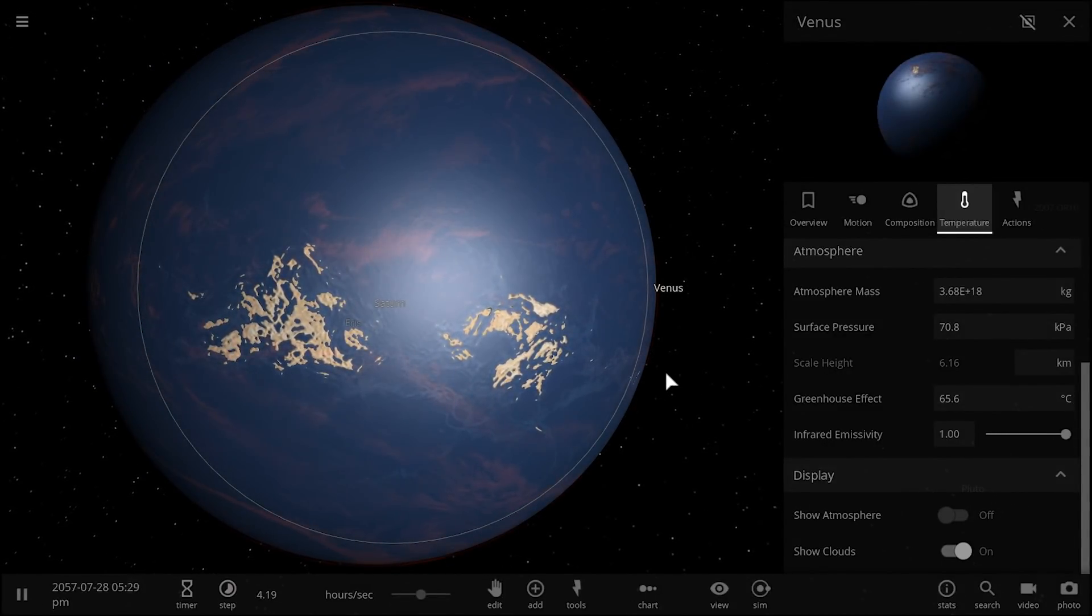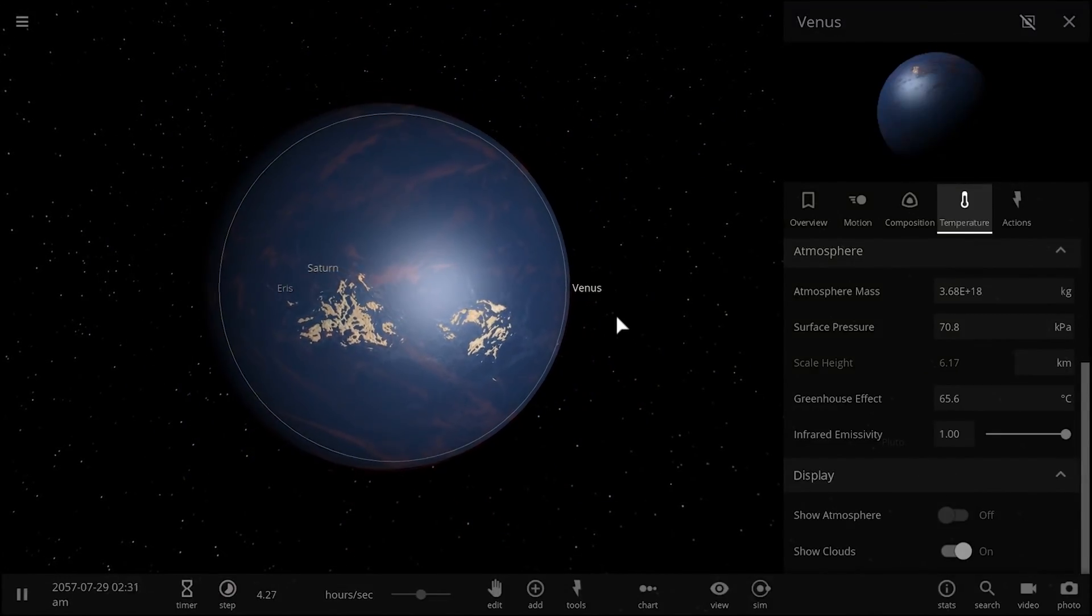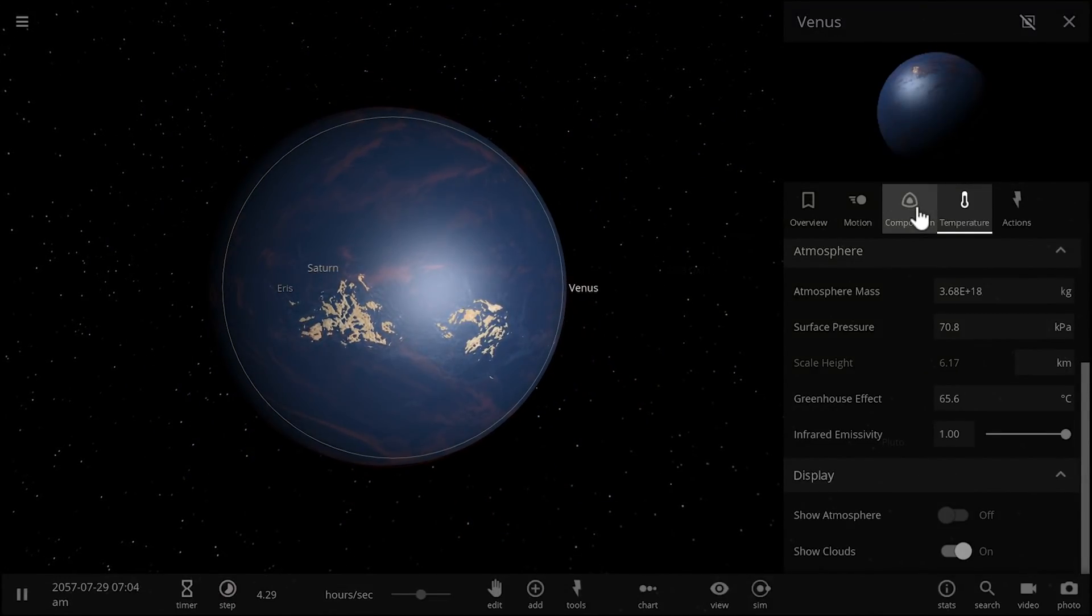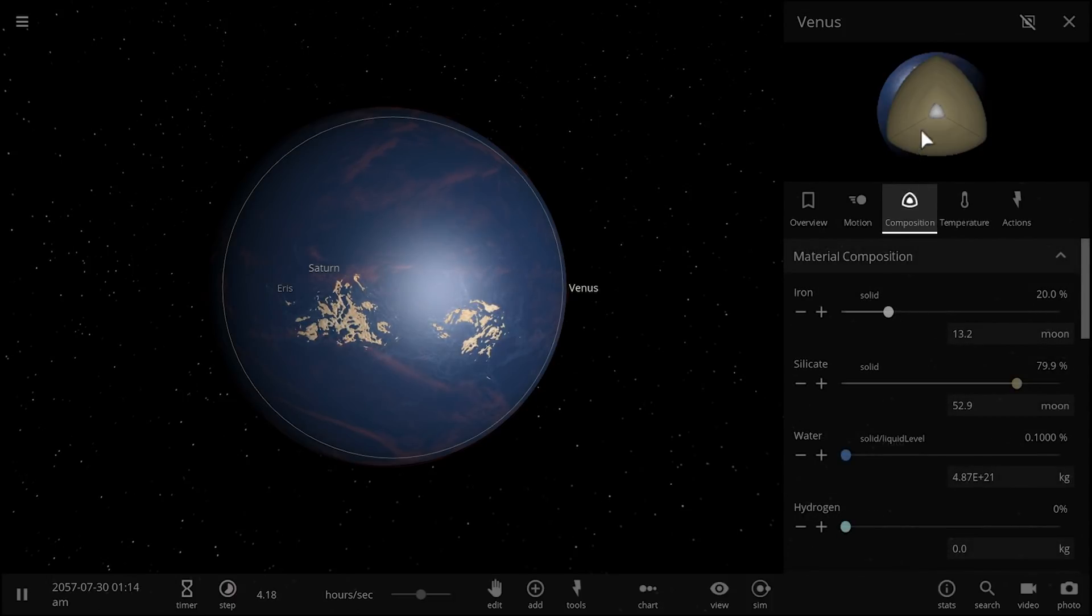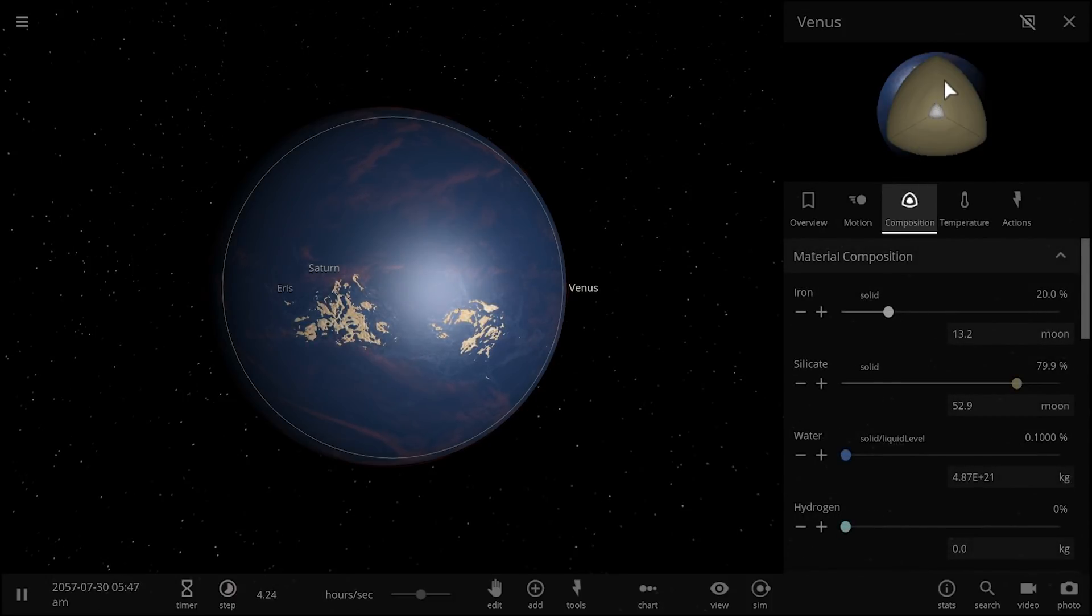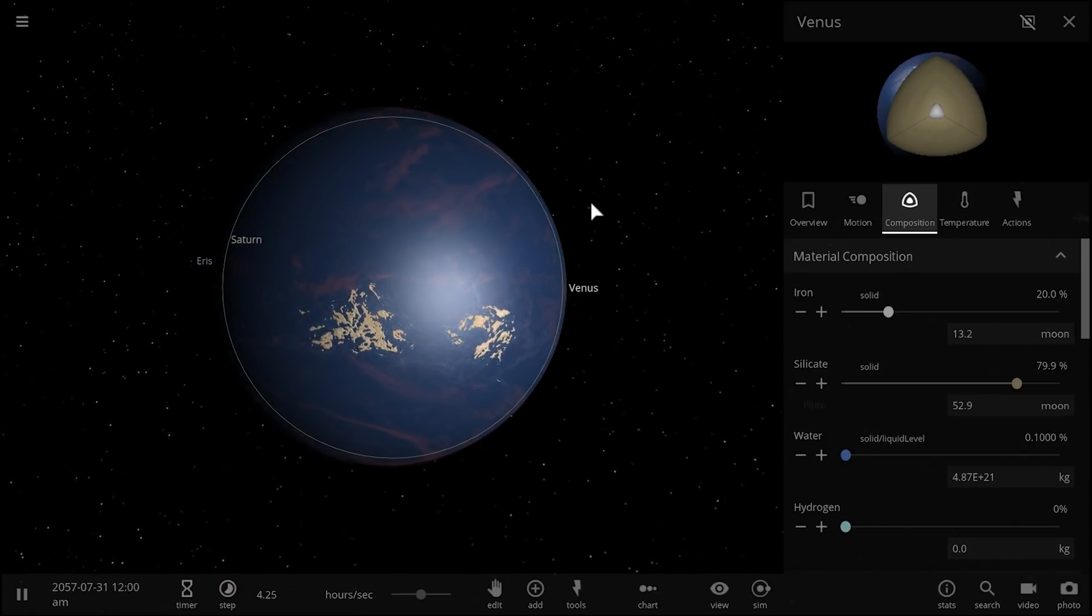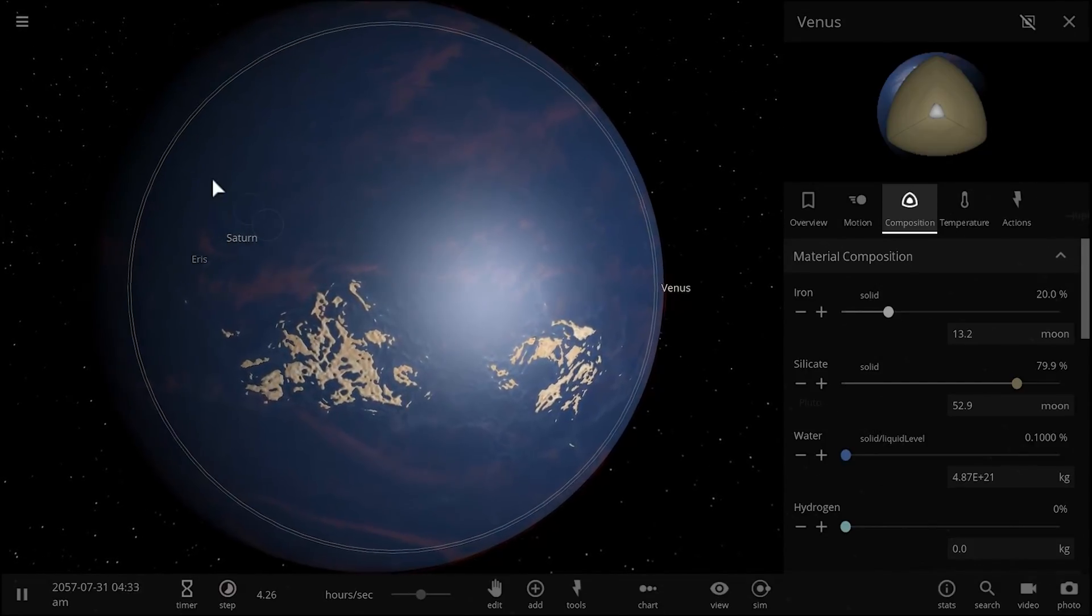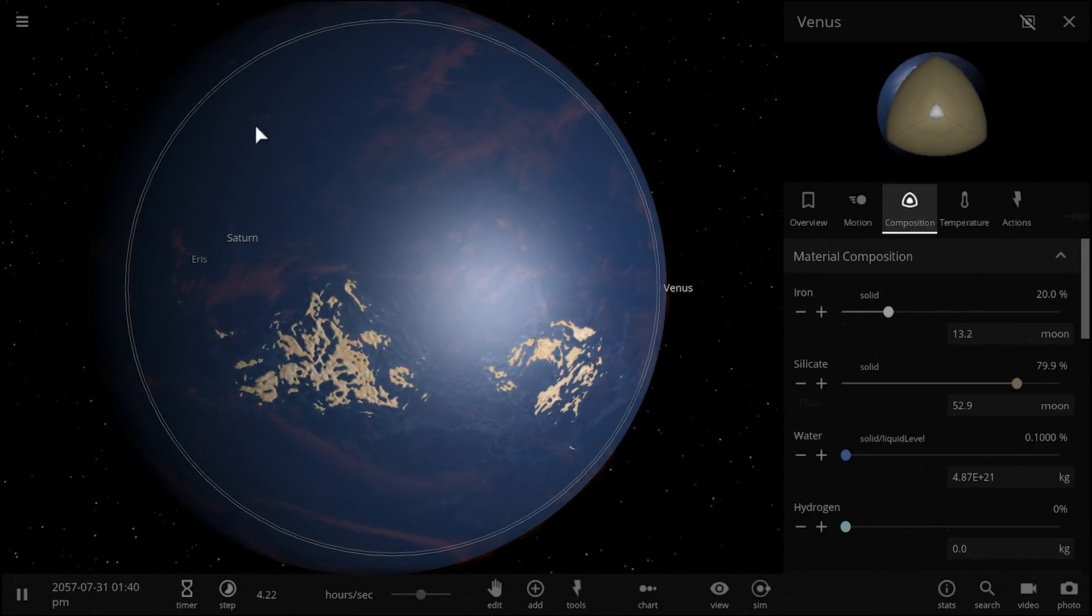And all this water came from the inside because as the planet cools down, the layer of Ringwoodite will actually move closer and closer to the surface and will eventually start coming out and deposit these huge layers of liquid water.